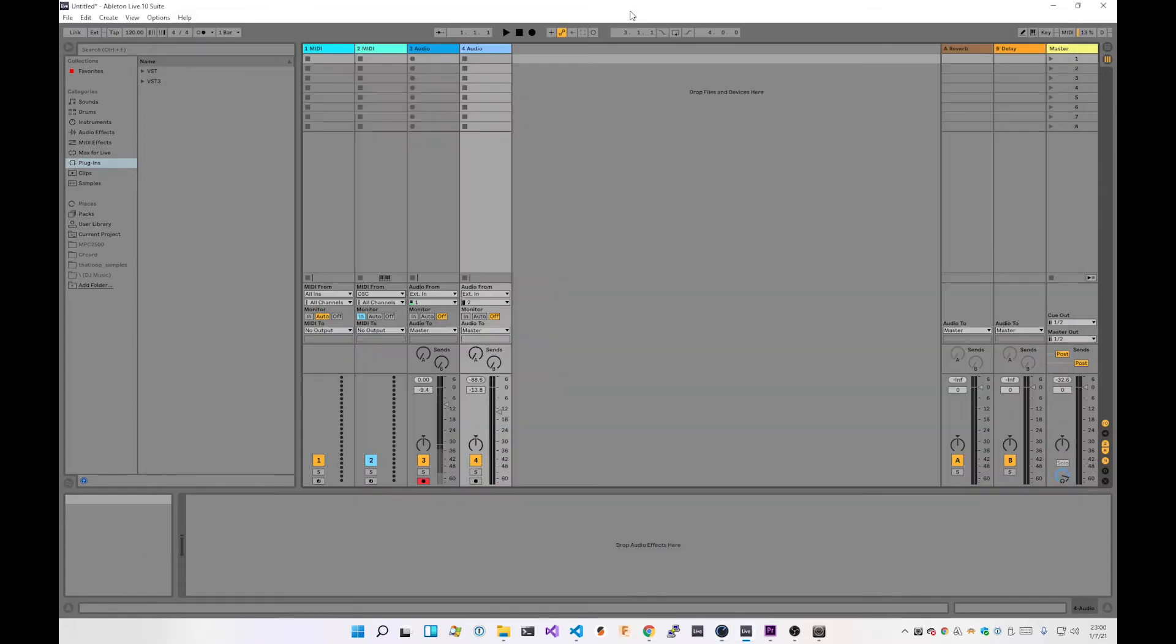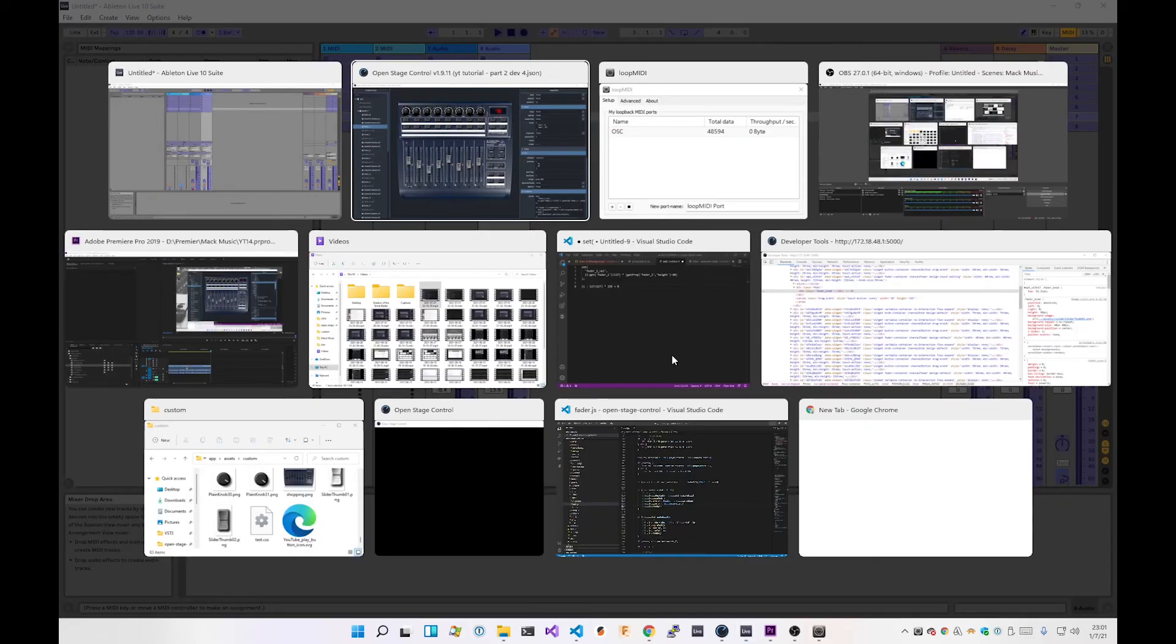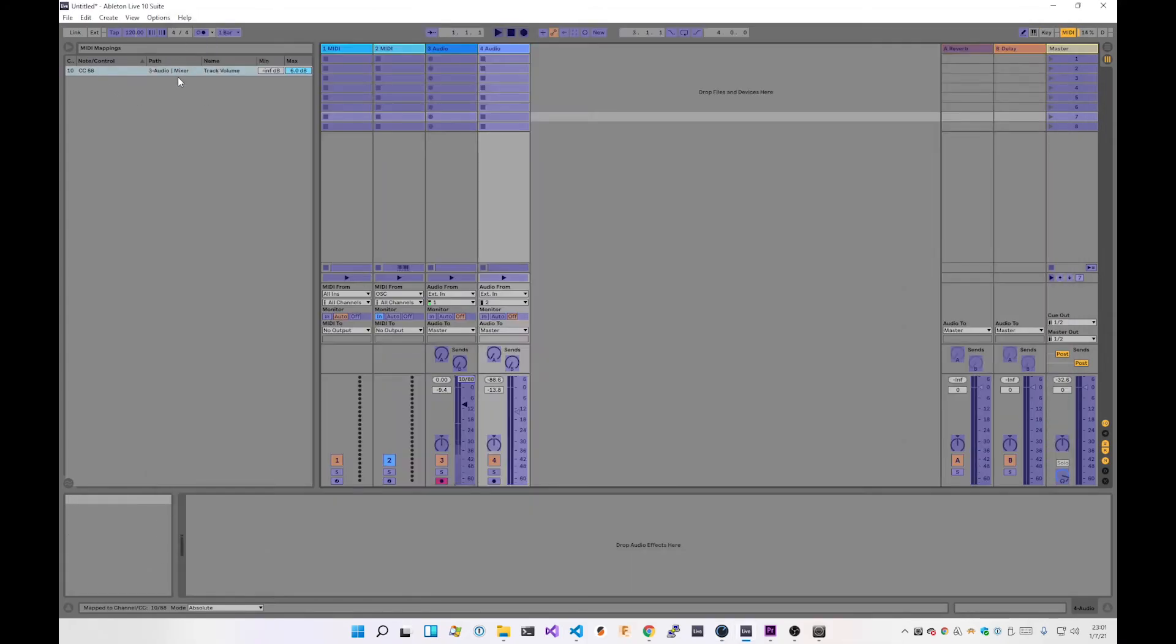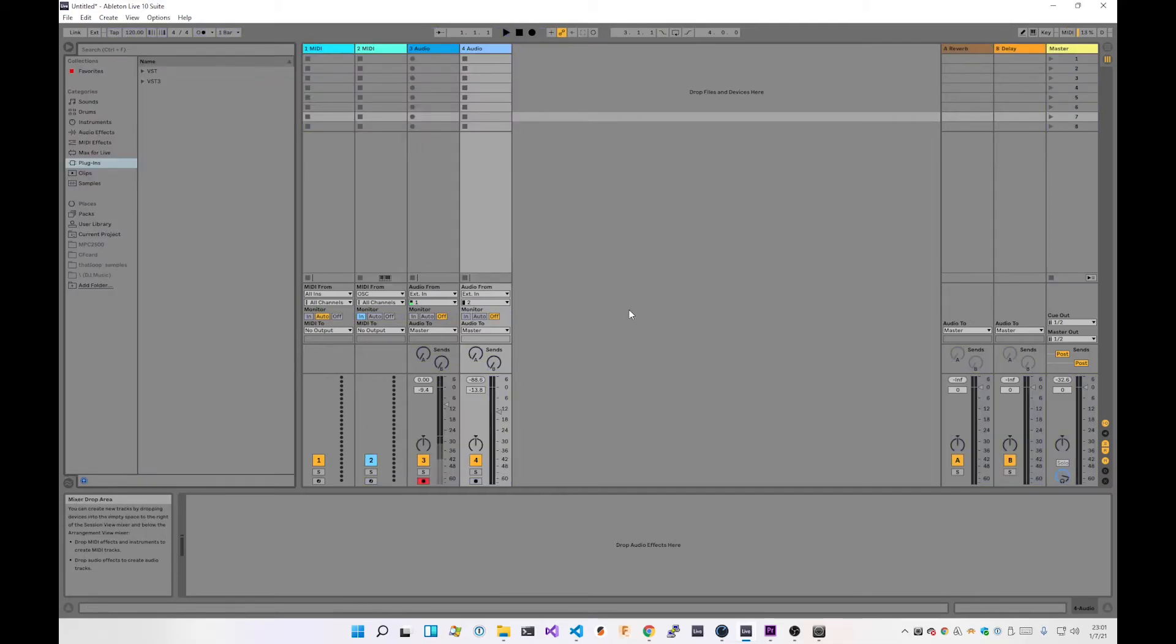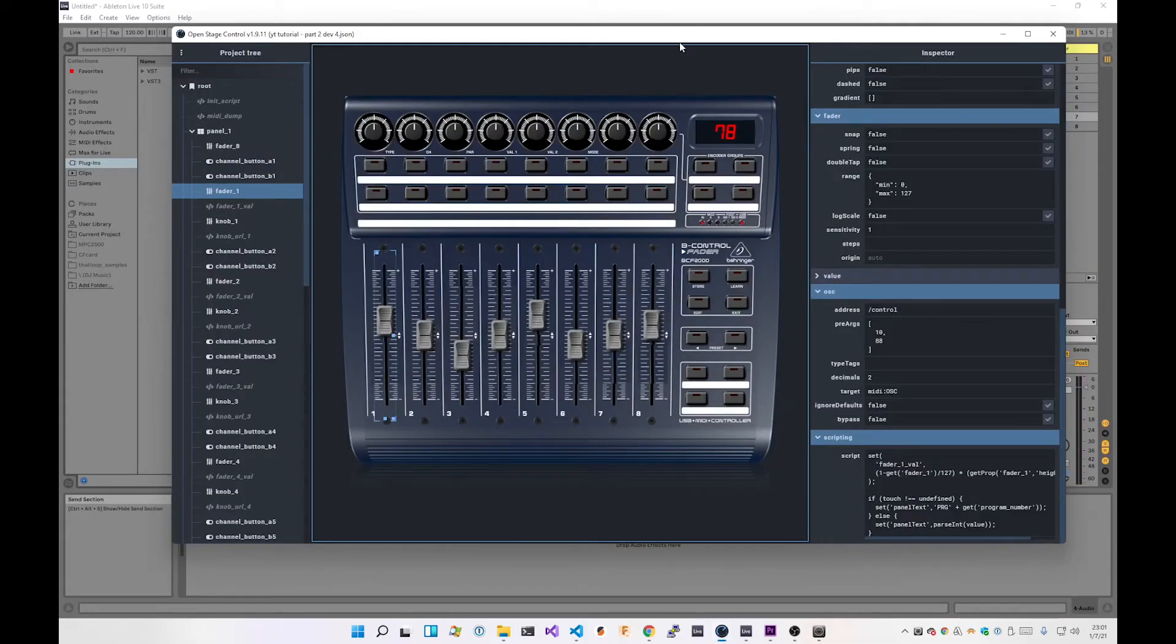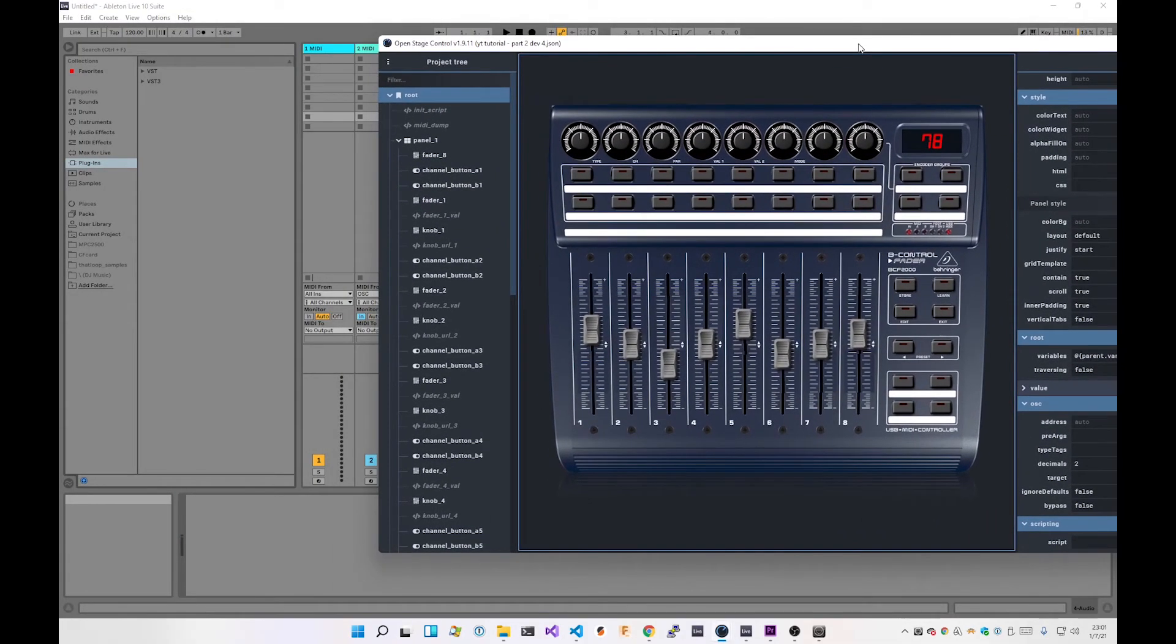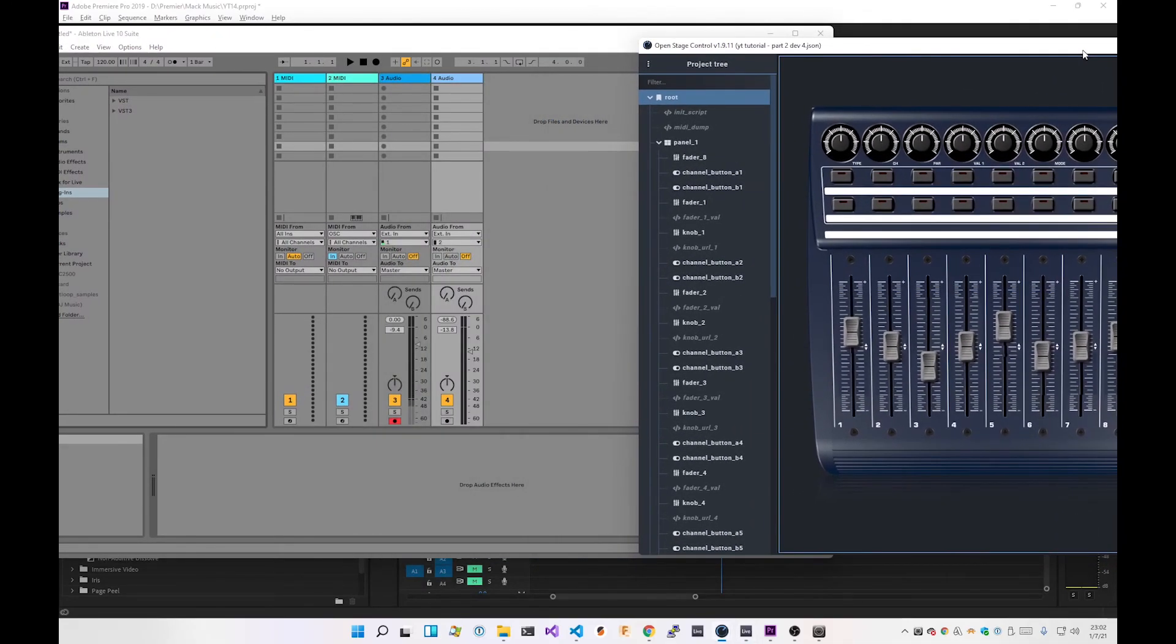So back in Ableton, if you do Control M to enter MIDI map mode, I select this channel fader. I go to here. I just wiggle this a little bit. You'll notice in the background here that this is now updated, and it's note control. So you can see it's CC, it's channel 10, and the control or note is 88. That will do.